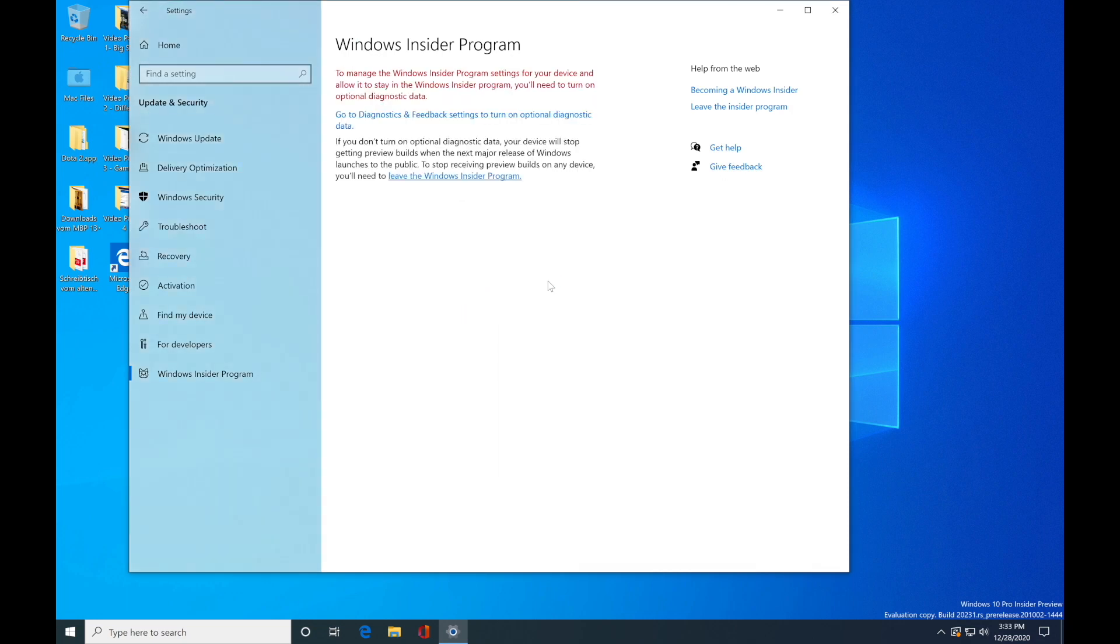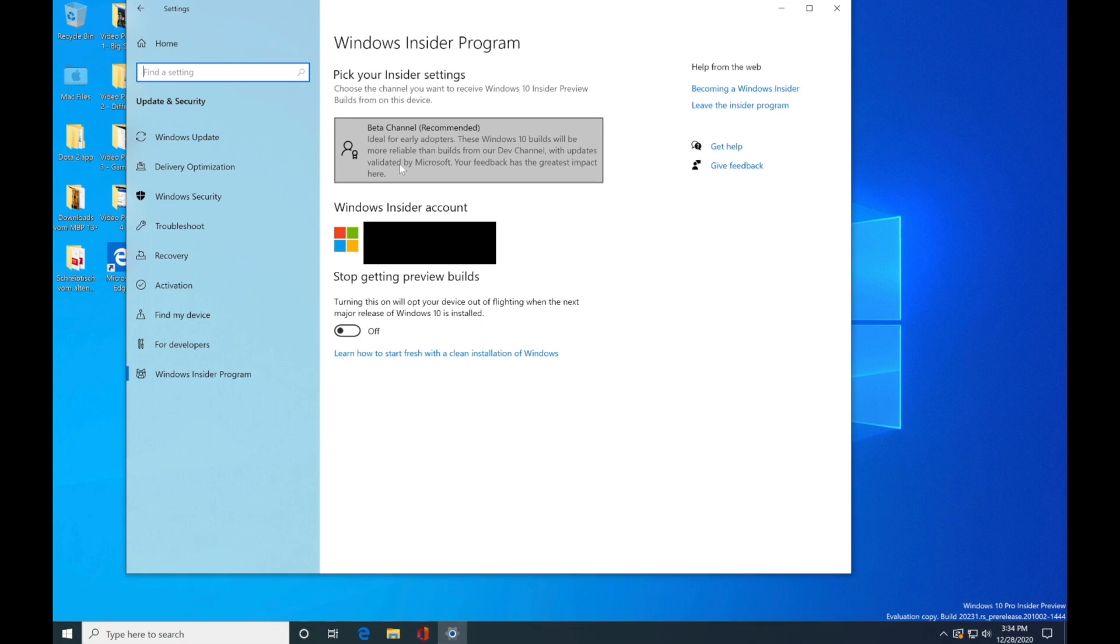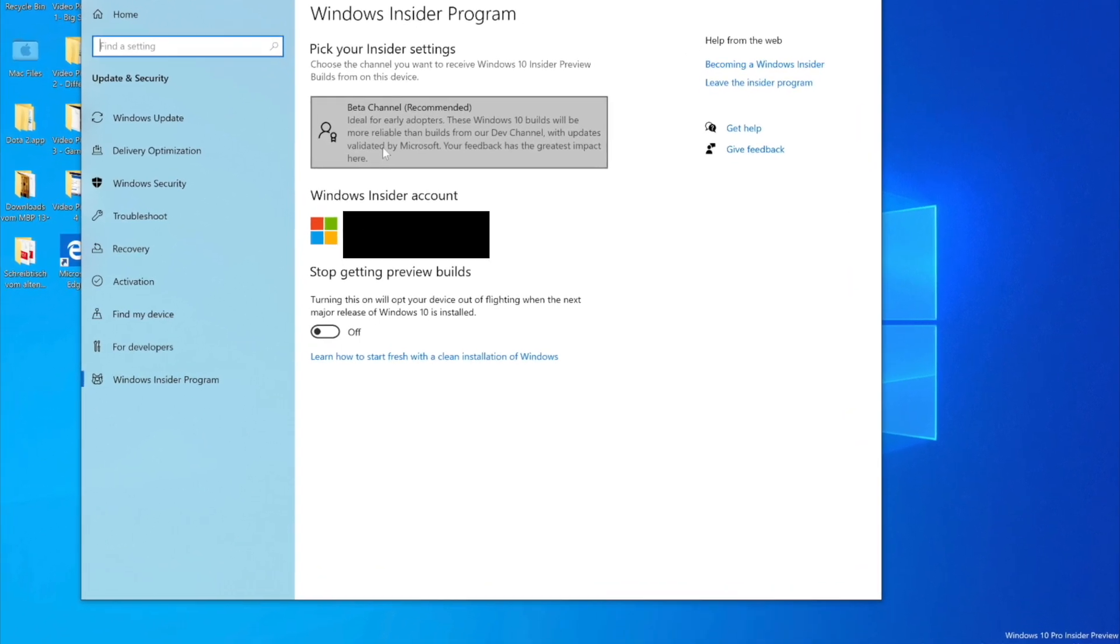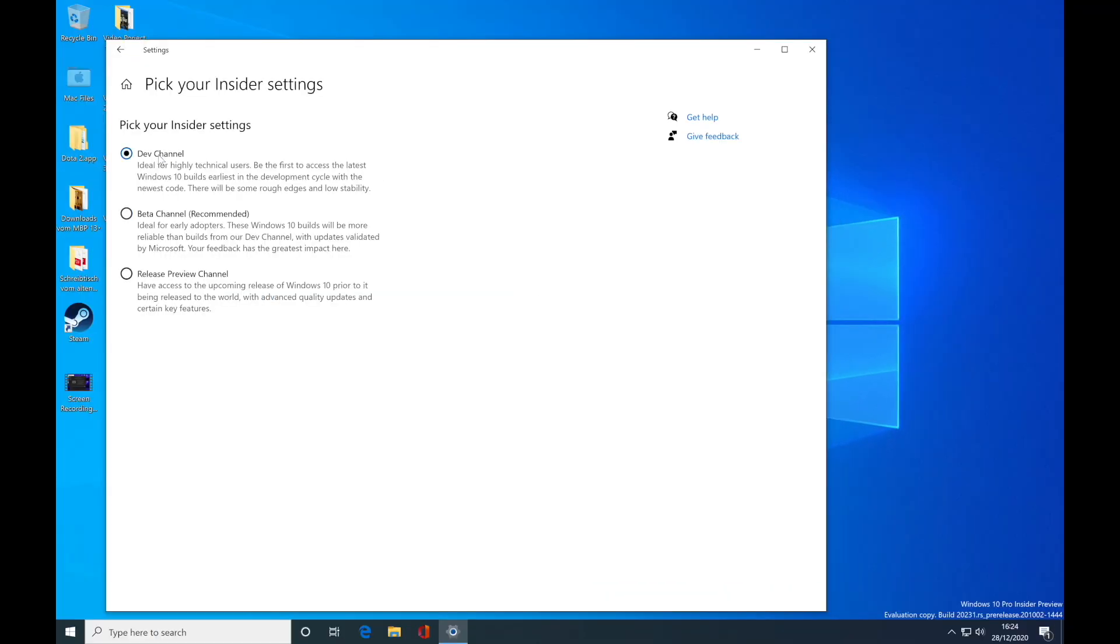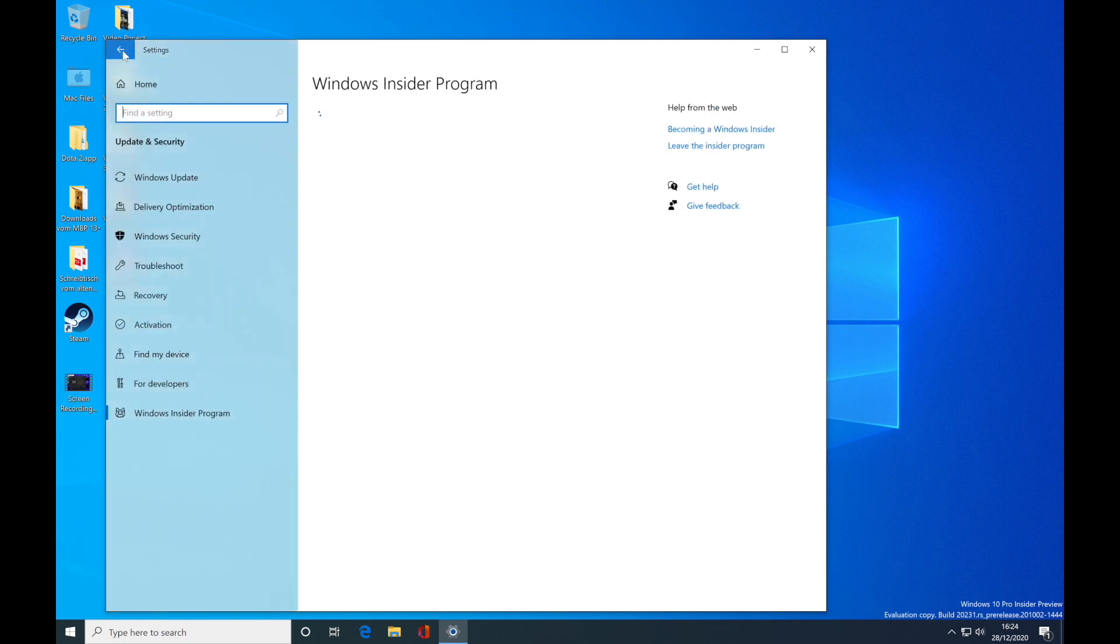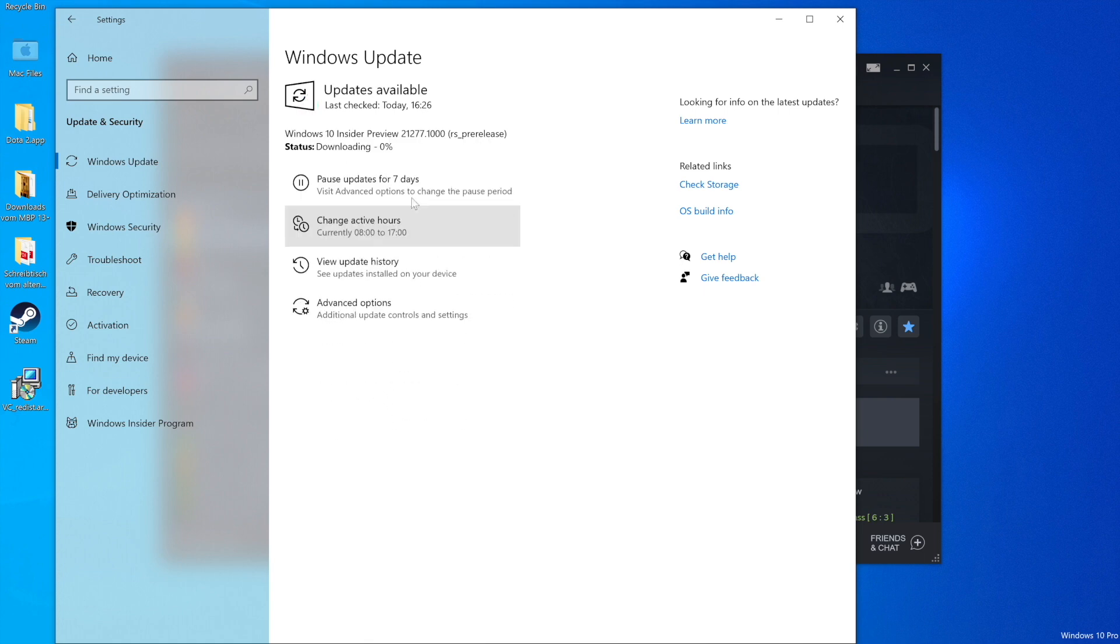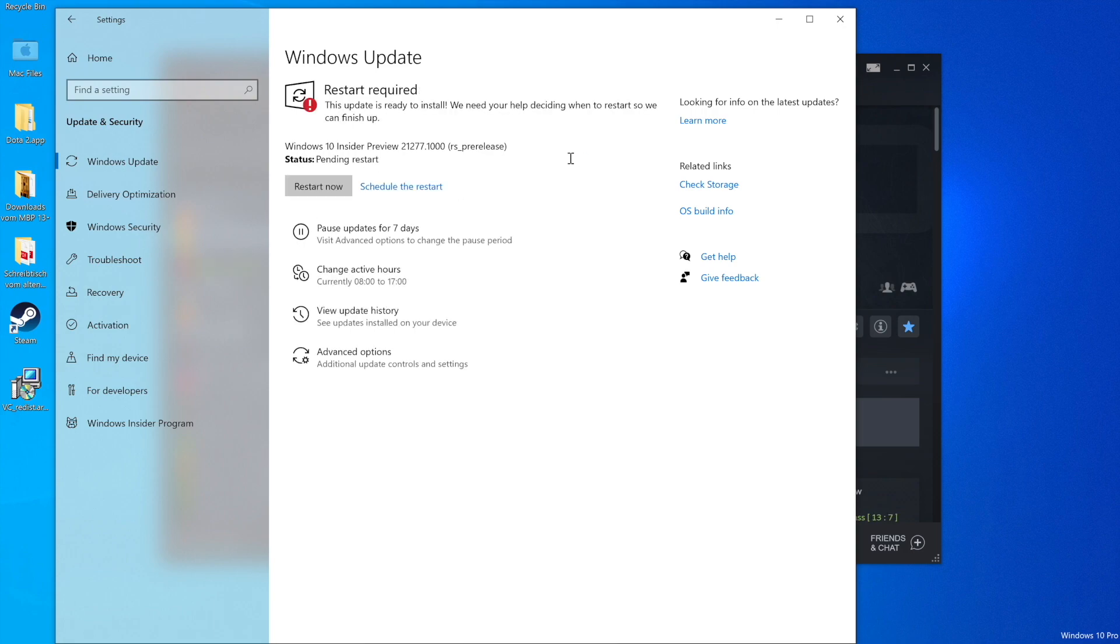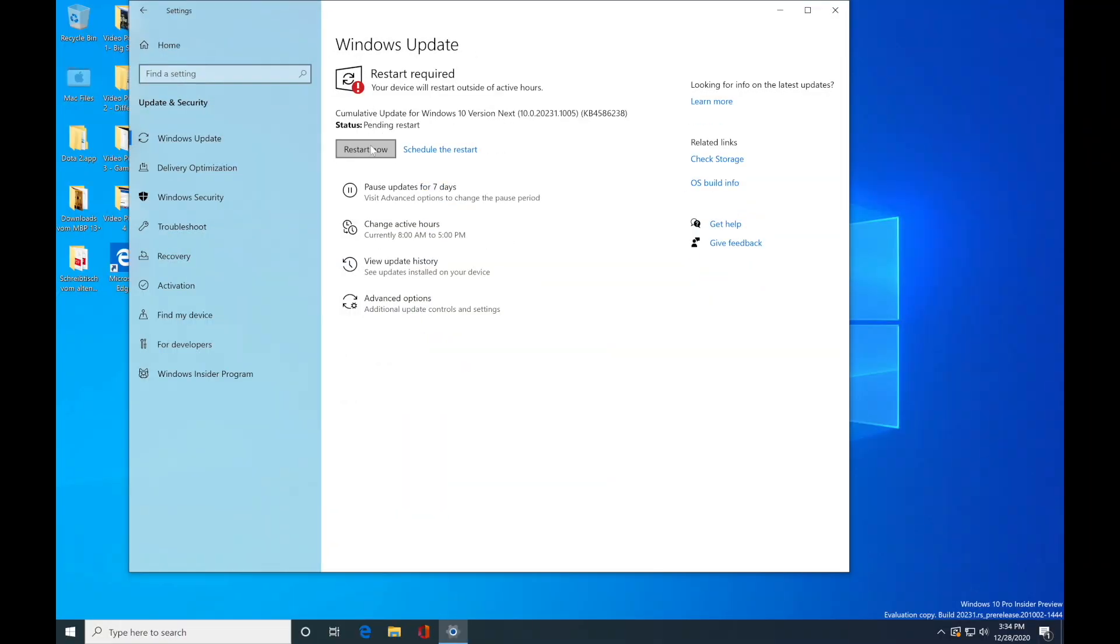Once you log in, you can activate the Beta Channel. Make sure that you hit that marker that you want to have the updates for the Dev Channel. After that, you will receive this update here. You have to install it and then restart. After that you're gonna be able to install normal 64-bit games from Steam.